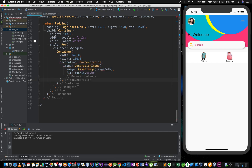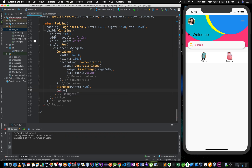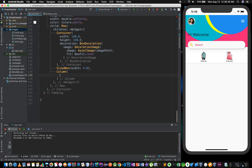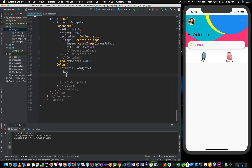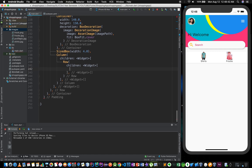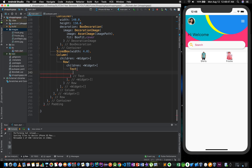BoxFit dot cover. Add a containing percent. SizedBox with width 4.0. That's a Column, and column with children — widget Text.